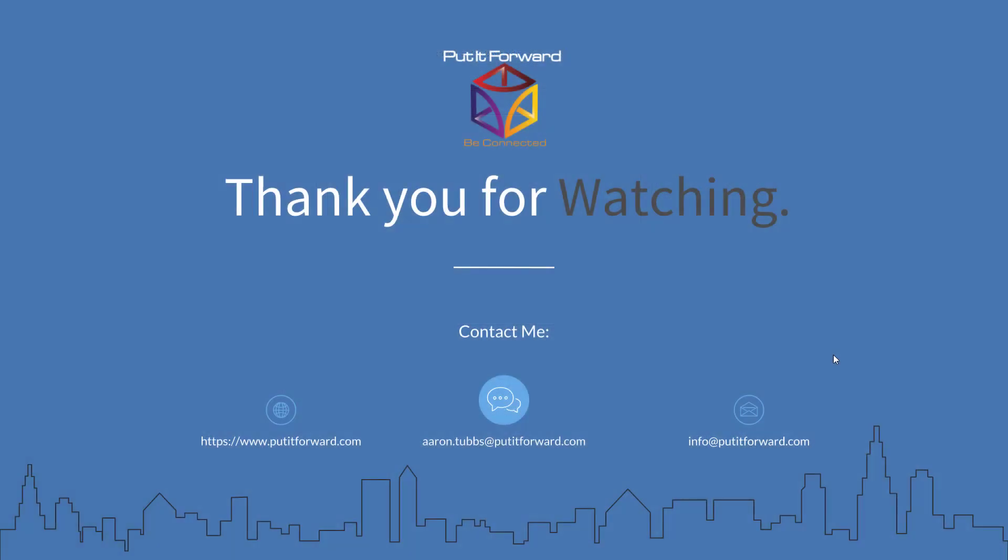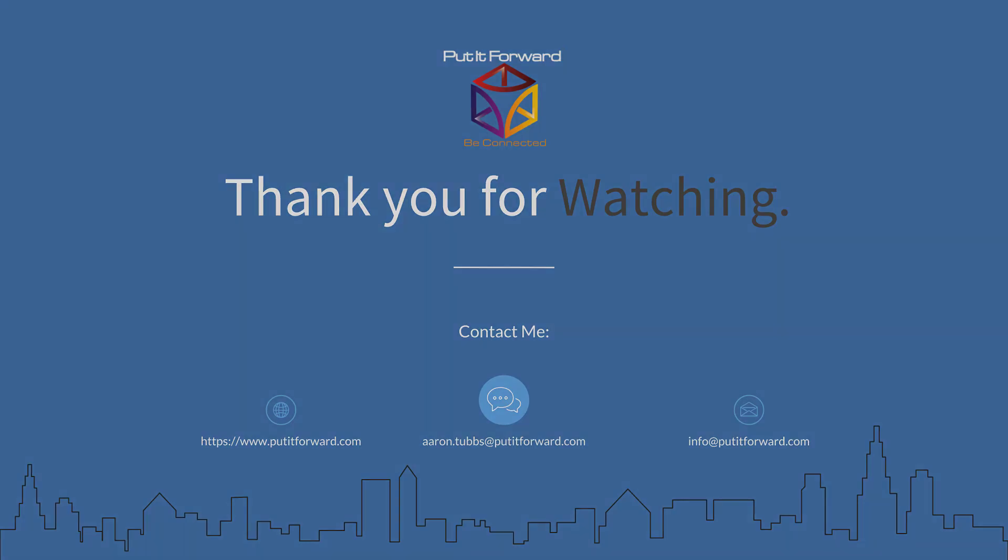I want to thank you for stopping by and watching. If there are any questions that you may have at any point in time, please feel free to visit our website or message us at the email addresses listed below. Thanks and have a great day.